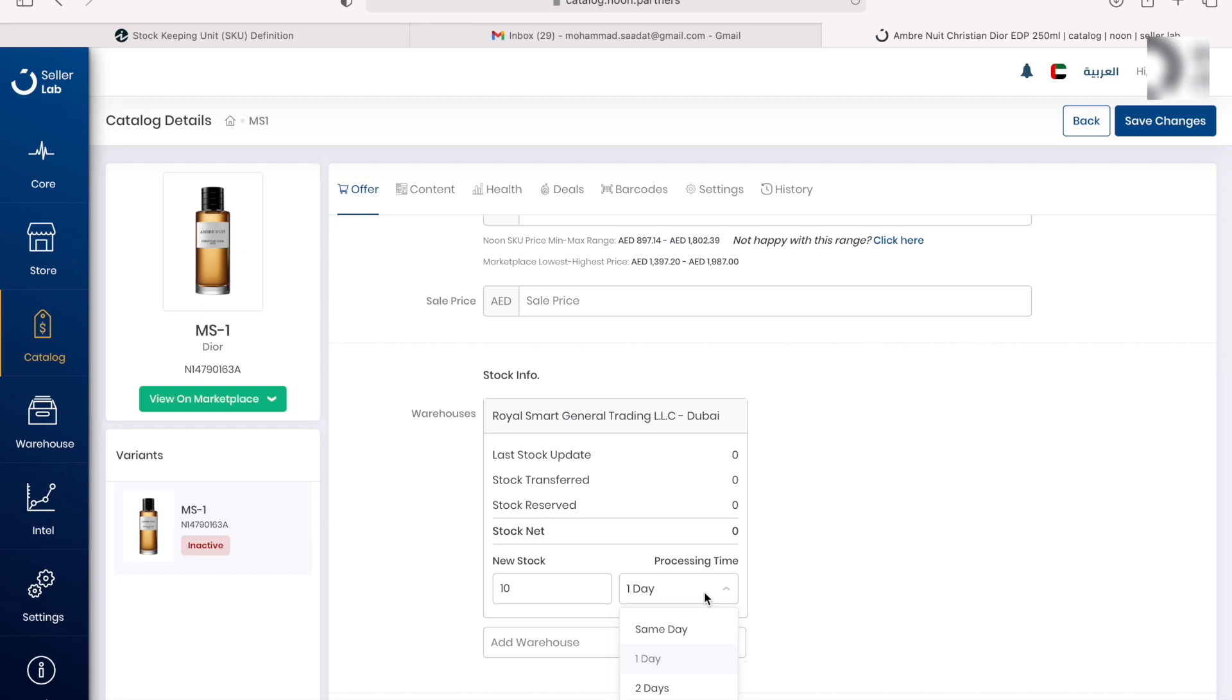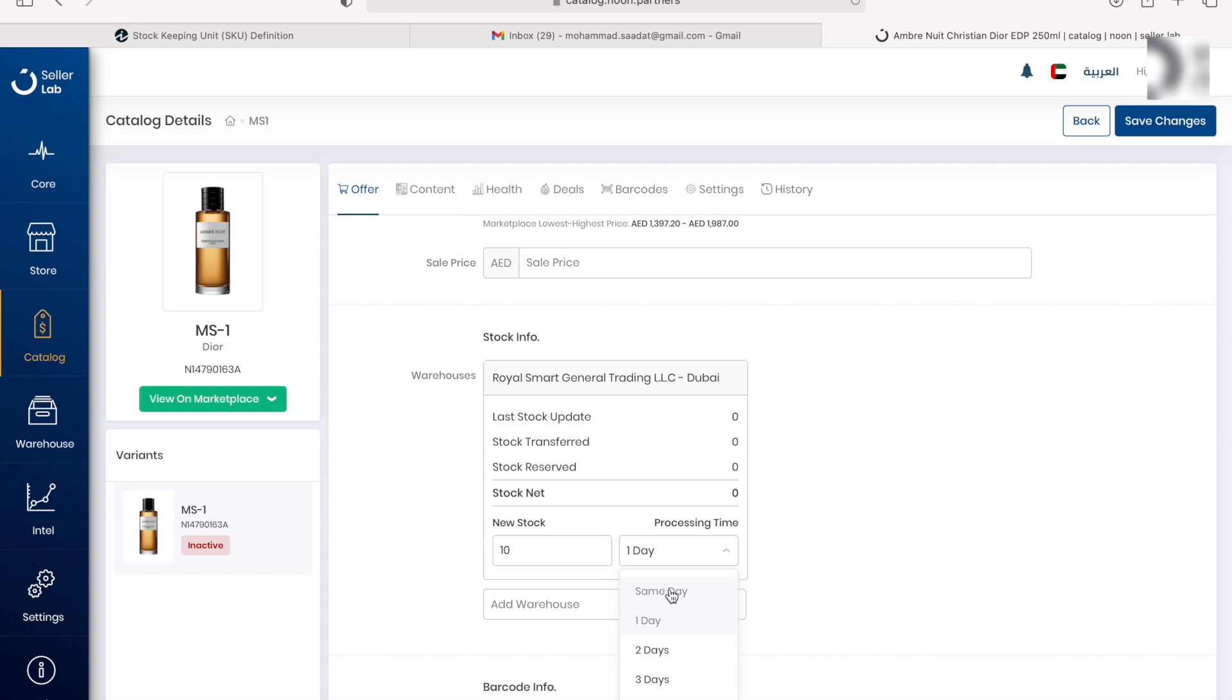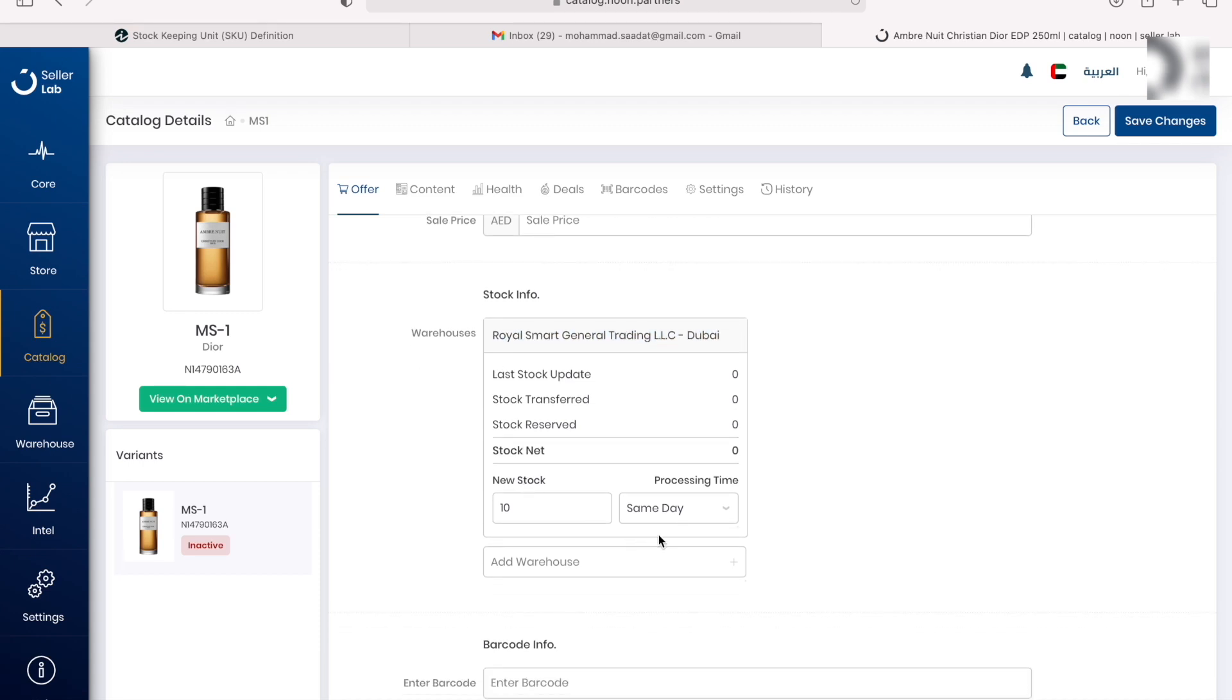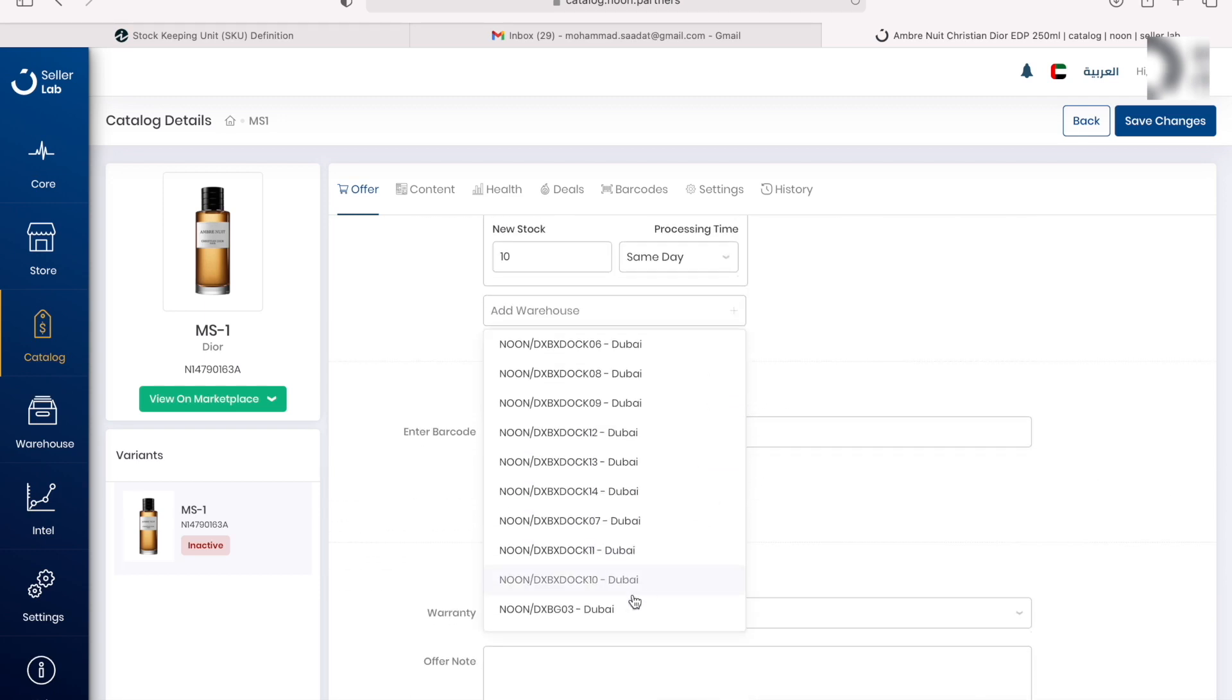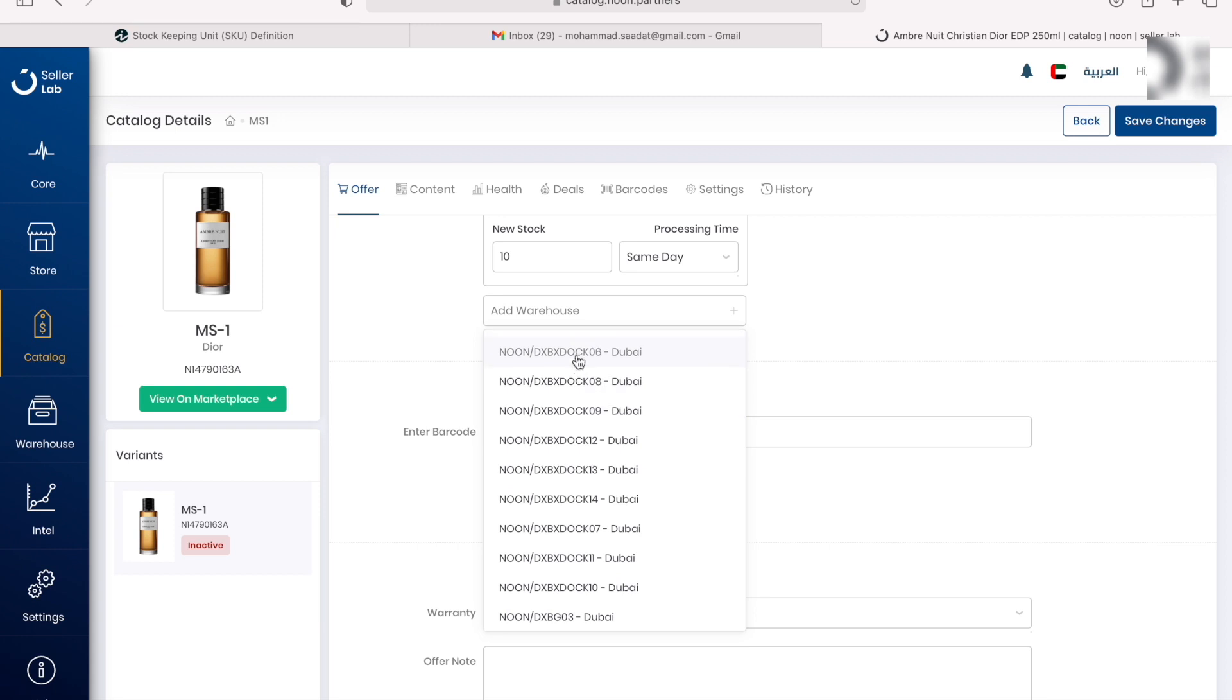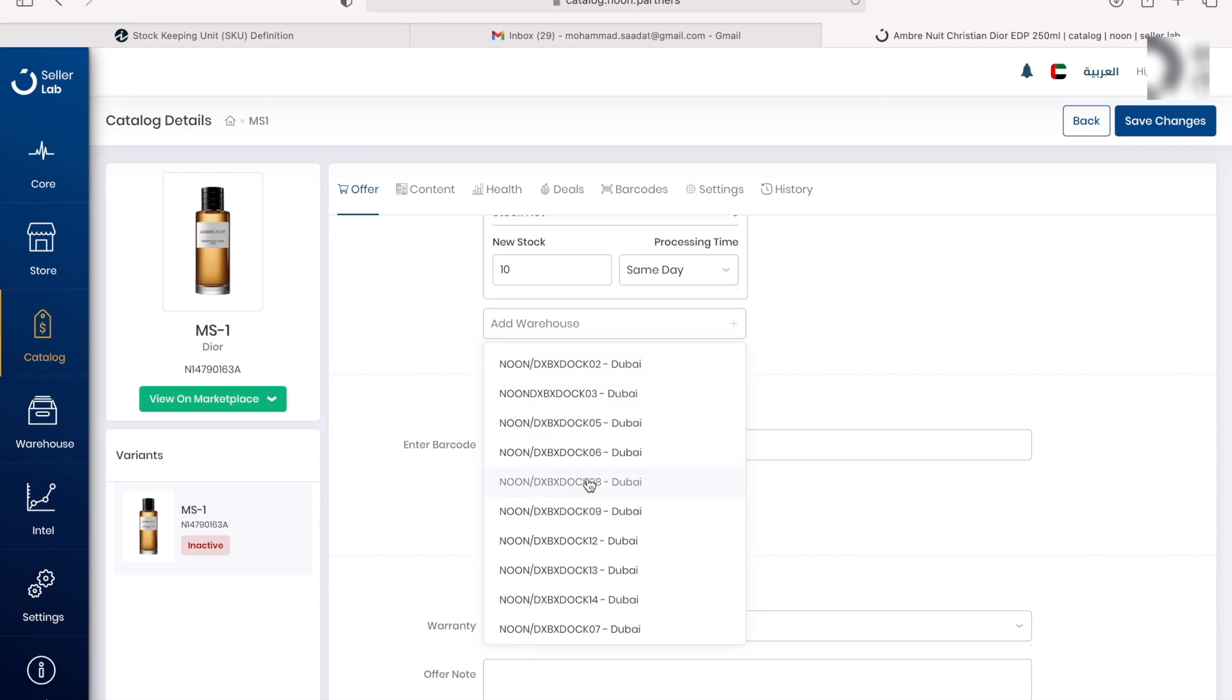This is the processing time, so how long will it take for you to make the perfume ready. Will it be ready same day, will it take one day, two, three, four? Let's just say same day. Also, as you can see, my warehouse is already selected here. If you're selling out of a Noon warehouse or if you're selling out of your warehouse, you can click on here on the dropdown and select your warehouse.